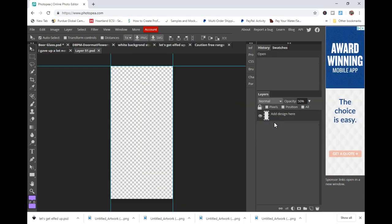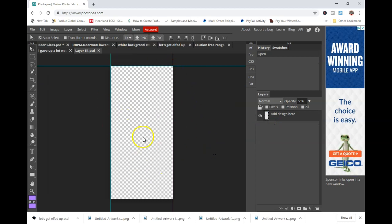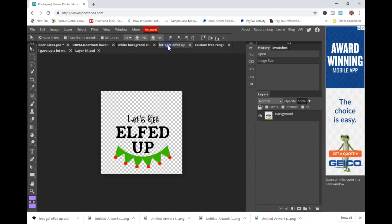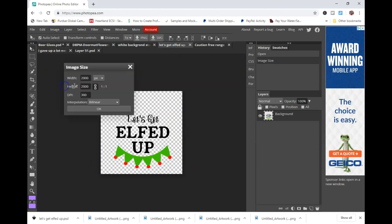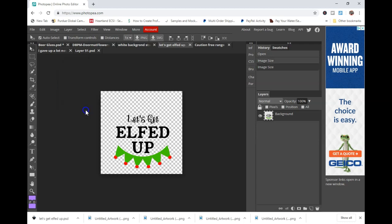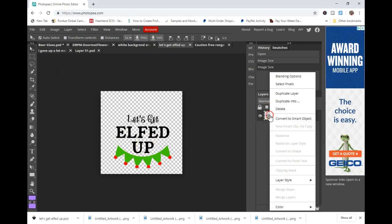We're going to want to get that in there. Double click on your smart object, which is that tiny little rectangle. It's going to open up a new layer and you'll want to take your design and size that as needed. Sometimes it's a little bit trial by error, but I went ahead and sized it for 2000.